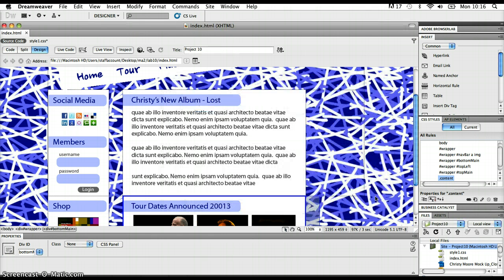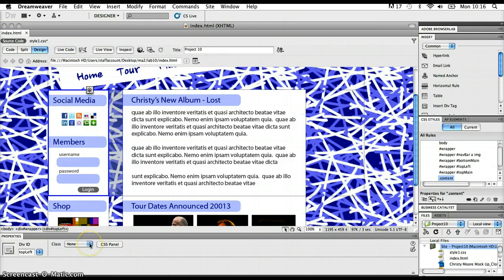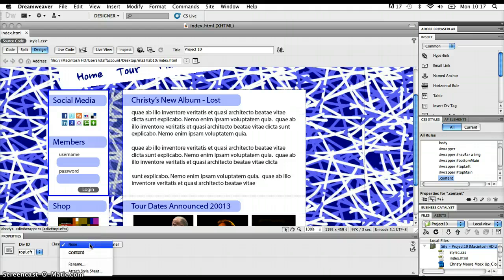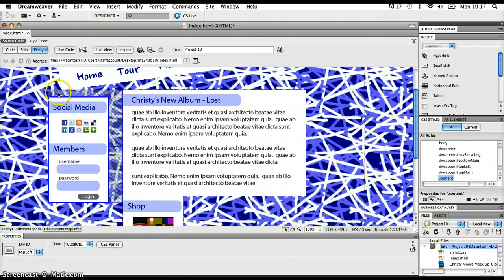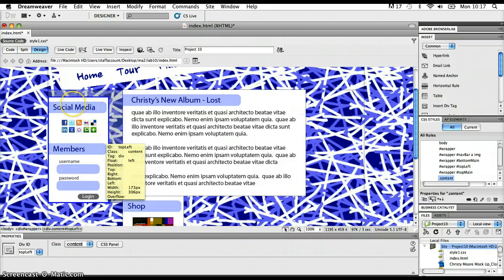Nothing is going to happen in the design yet because I haven't identified any particular areas as being a member of that class. The next key thing is to go to each of these different div sections and identify them as all being part of the content class. Down in the CSS properties inspector I've got a class drop-down menu. If I drop that down, I can see any classes identified in my CSS. I click on 'content' and that applies all the rules from the content class to this div section — I can see a top margin of 20 pixels pop in, and the background color has gone to white.